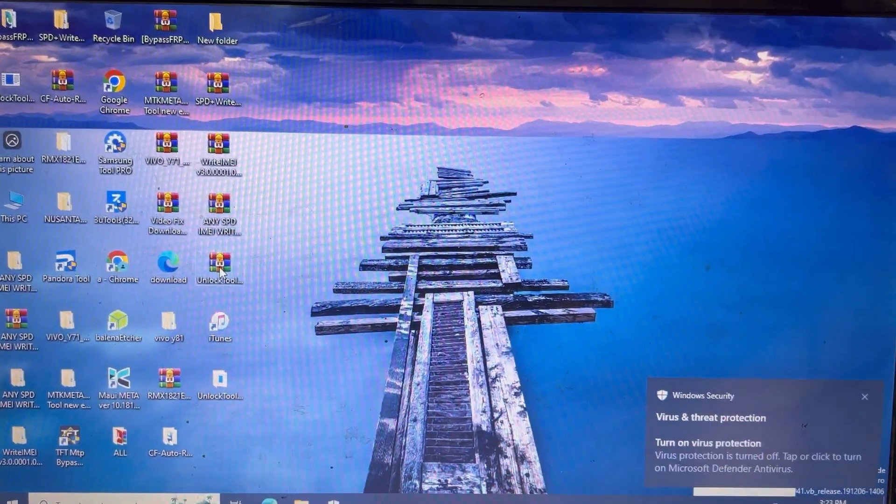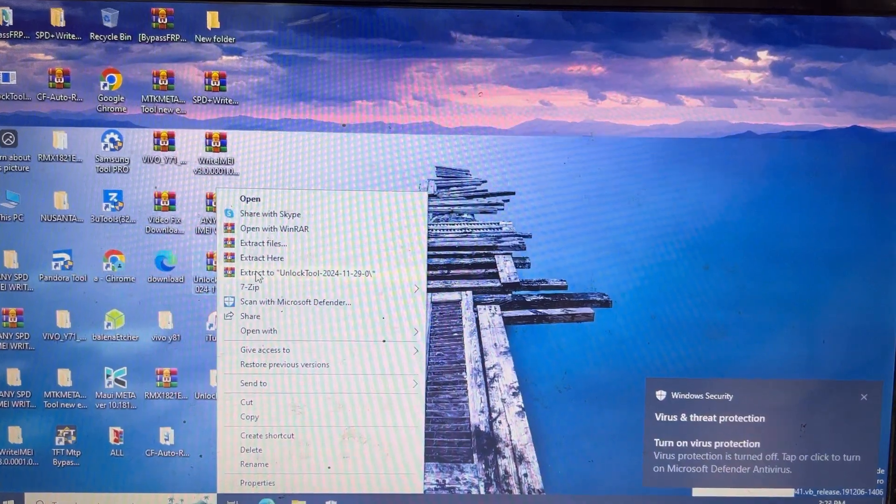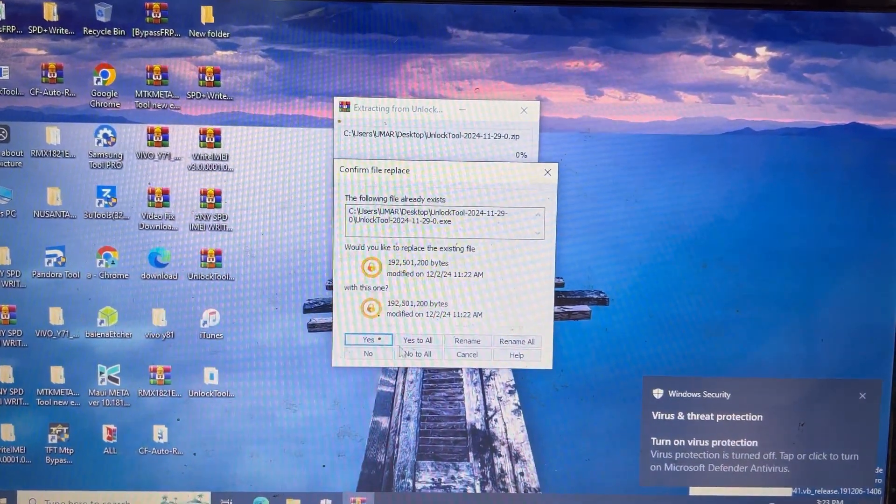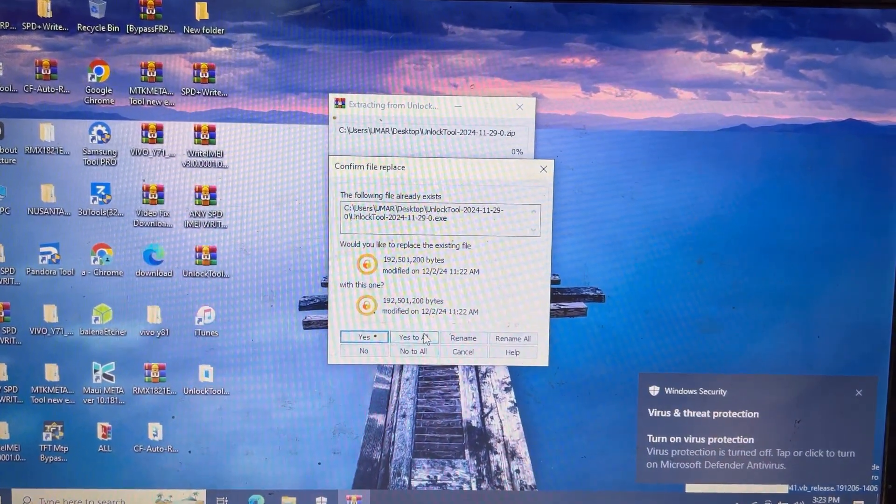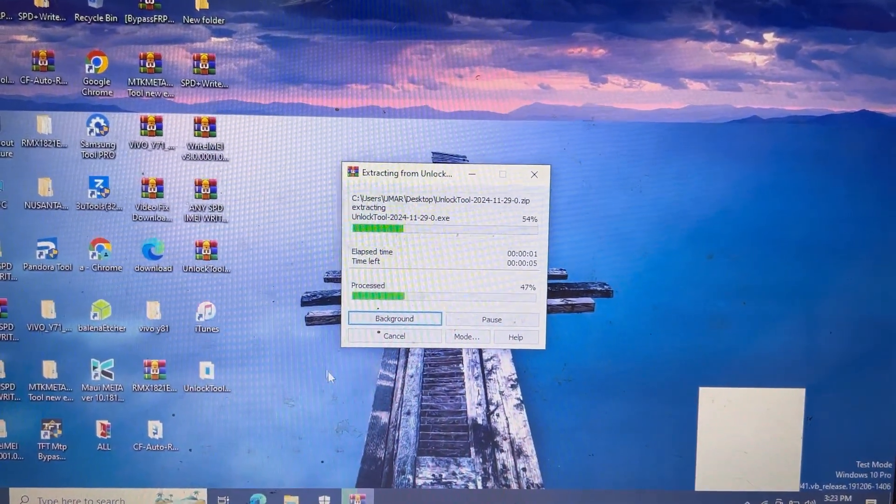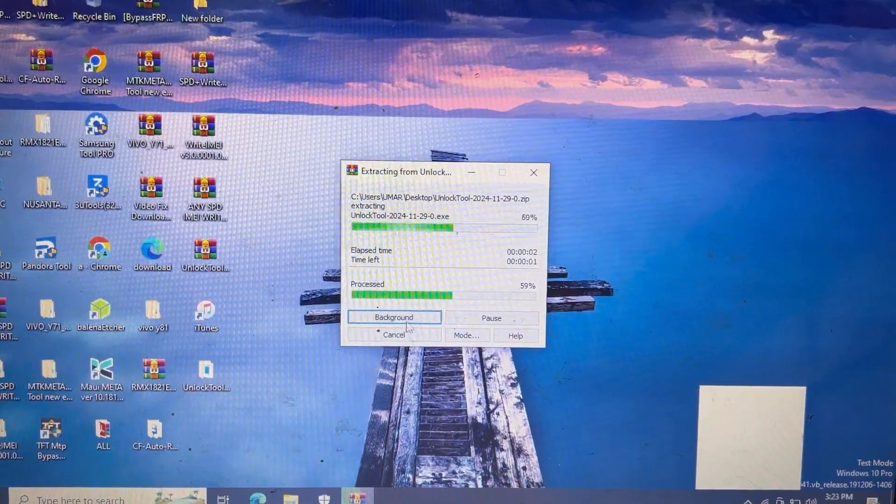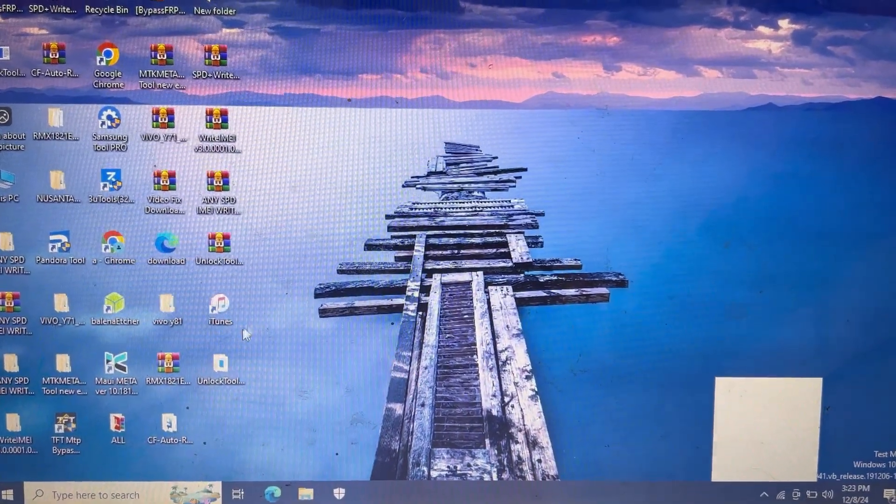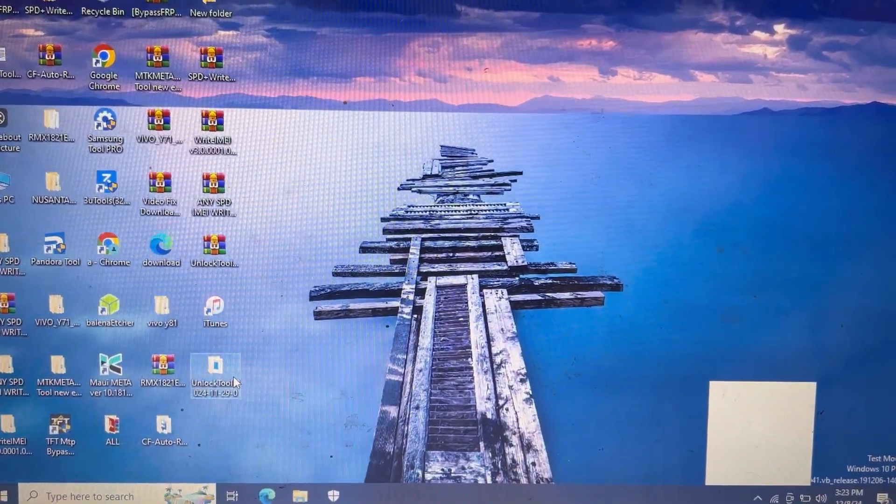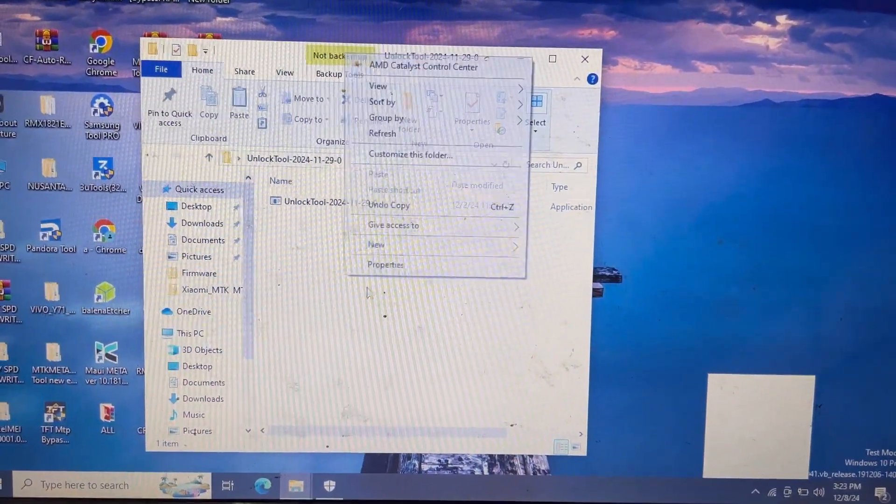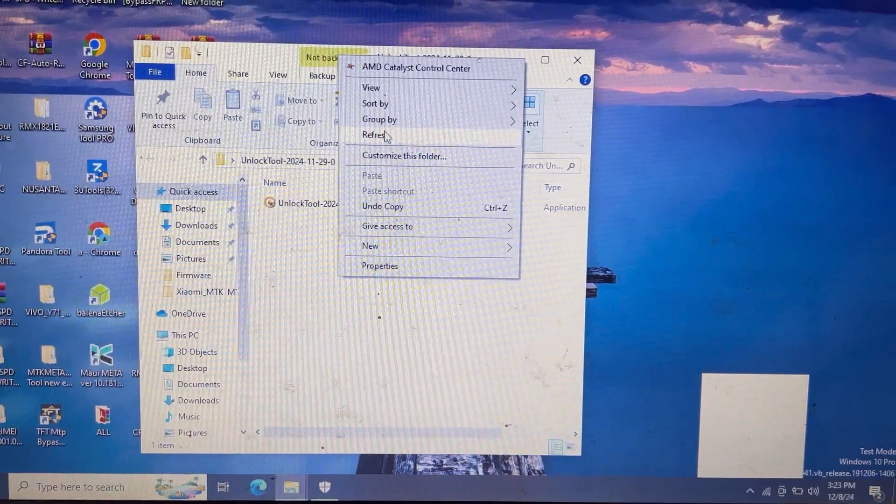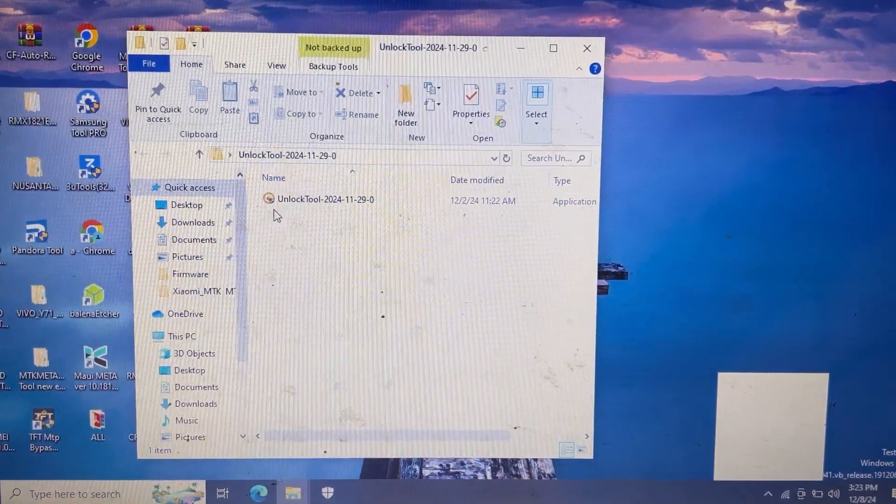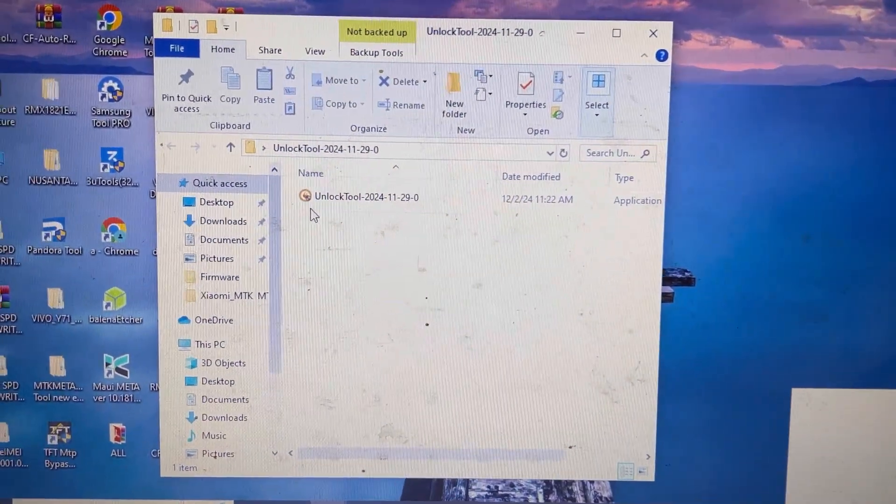I will extract this one again - extract, yes to all. Open the unlock tool now. Yes, I have successfully solved the problem.